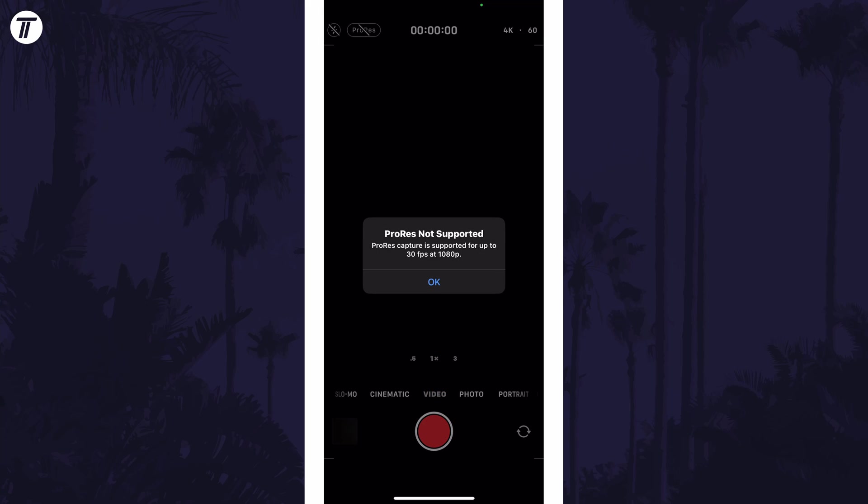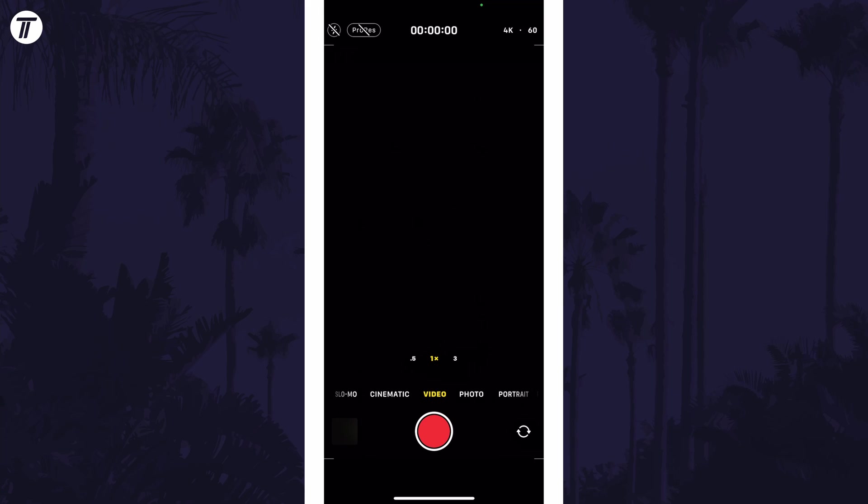If it won't let you enable it, you might need to lower the recording resolution and frame rate, which can be done in here too by tapping on the resolution or frame rate numbers. And so that is how to enable Apple ProRes video on an iPhone in iOS.